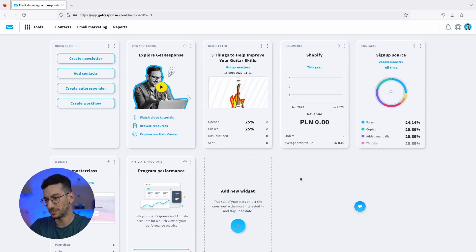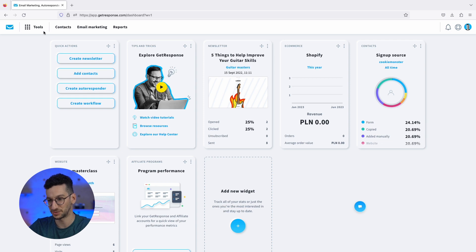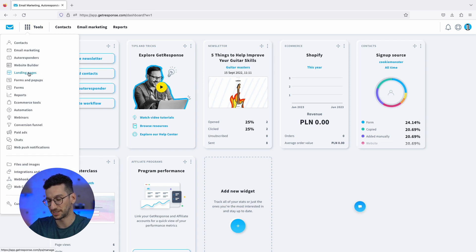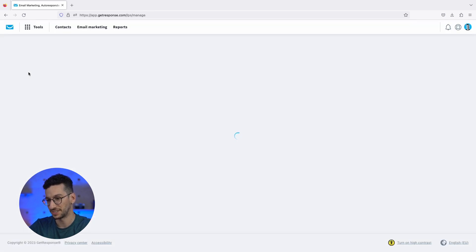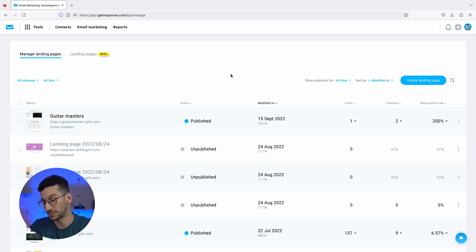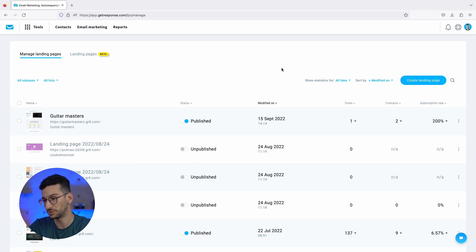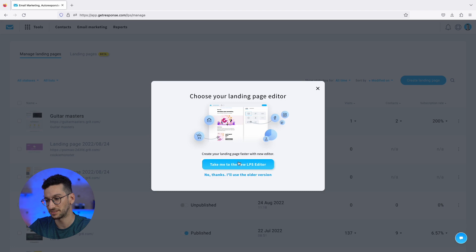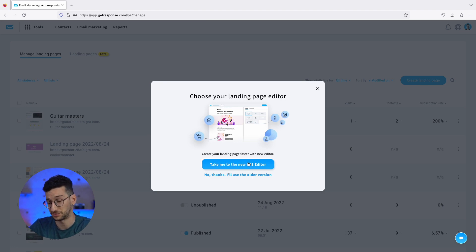Now we are in GetResponse's dashboard and the first thing we have to do is go to Tools and click on Landing Pages. This will take you directly to the page where you will see your landing pages. If you were an older client, you would see the legacy landing pages. If you click to create, it will take you to the new ones, and if you are a new customer, you will go directly to the new ones.